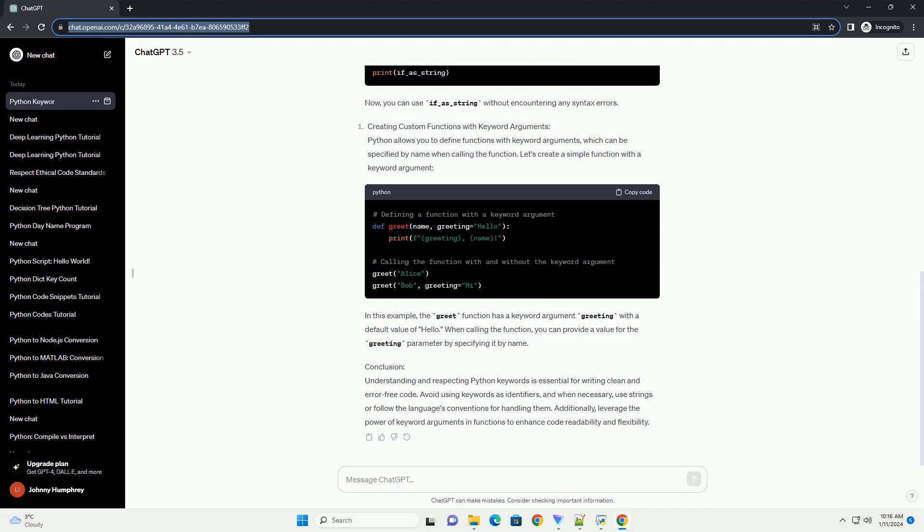Now, you can use if_as_string without encountering any syntax errors.